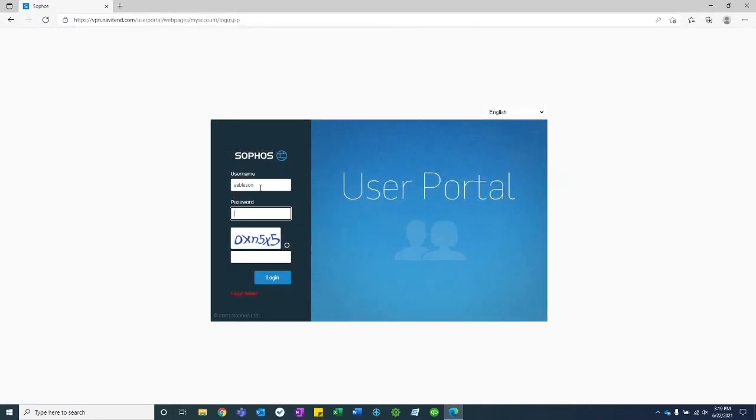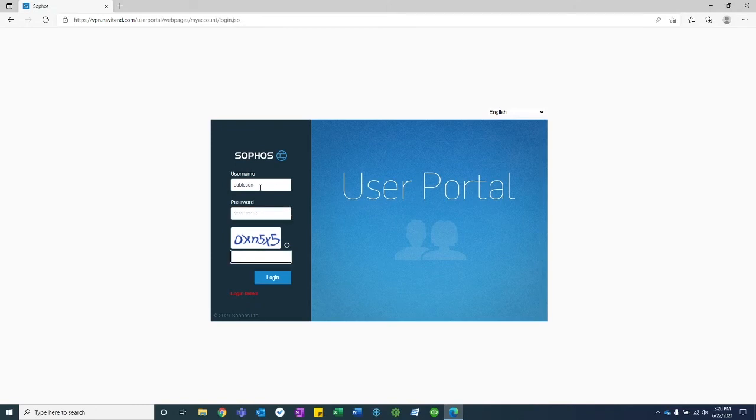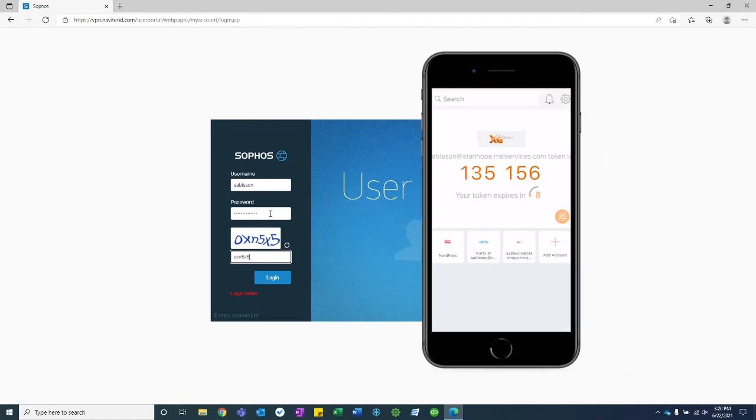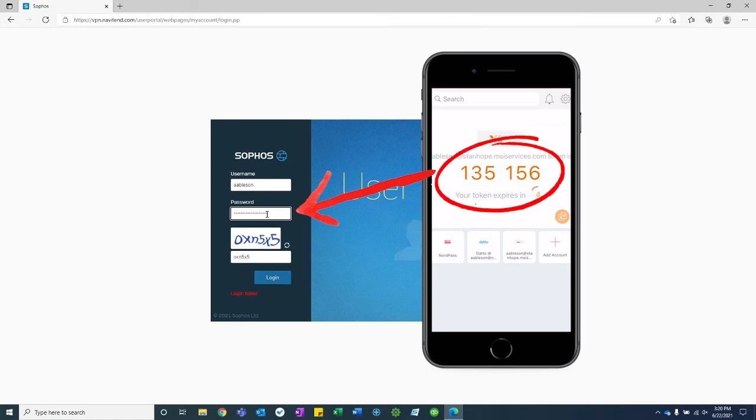re-enter your username, your password, and the captcha prompt. And then on the end of your password is where you're going to enter your authenticator code.